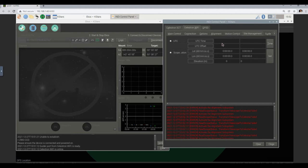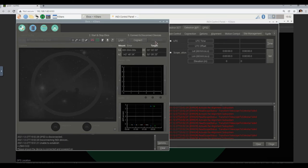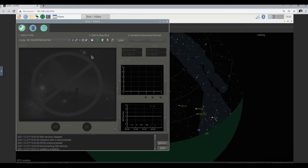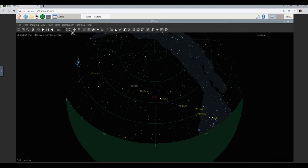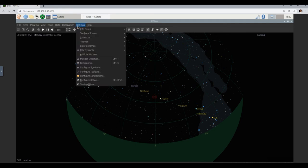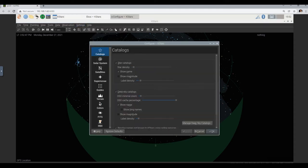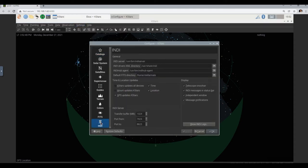I just suspect that the problem is the GPS — we already said it might be a problem. The GPS doesn't have a fix, therefore there's no coordinates, therefore you're going to get all kinds of alignment errors. So let's disconnect and abort this attempt. This thing with the GPS location — we're going to change it. The way to do that is we'll go to KStars, go to Settings, go to Configure KStars, go into INDI. And inside here it's now set for 'GPS updates KStars' — what we'll do is change it to 'KStars will update all devices'.